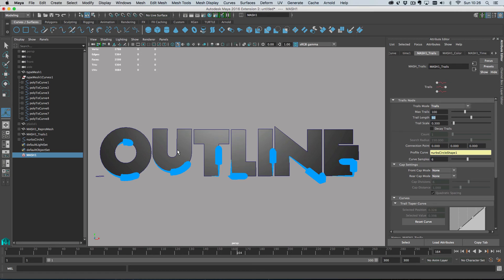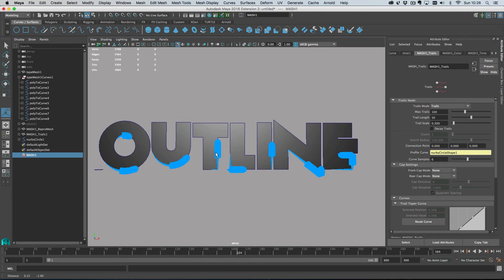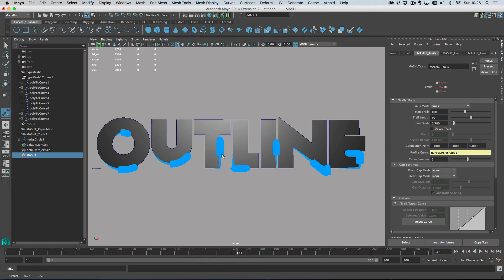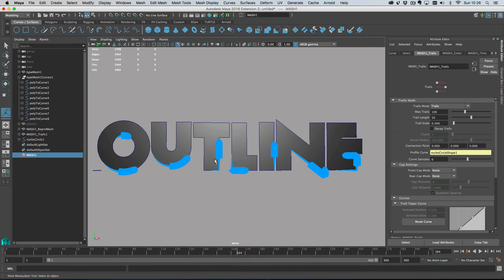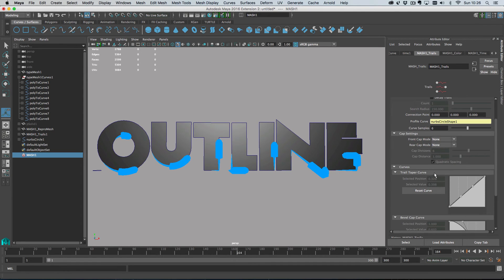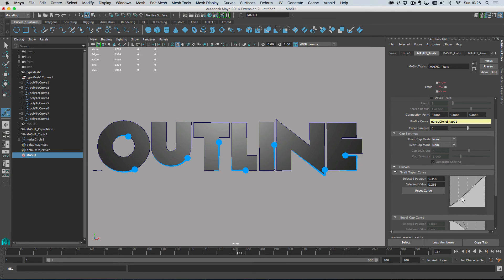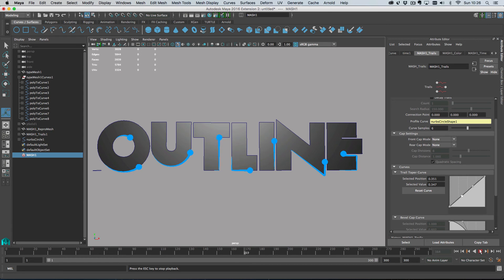If you get this bug, by the way, that when you change your trail length, your curve goes wonky. This is a bug caused by an optimization that we have on the trails curve attribute here. What you need to do is just give this graph a little wiggle and everything will sort itself out.